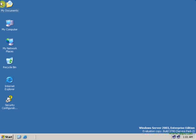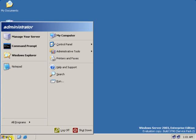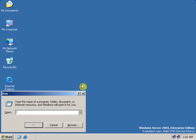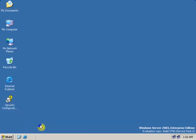There are two ways to uninstall the Active Directory services. The first way is go to Start, click on Run, and type dcpromo and click OK.